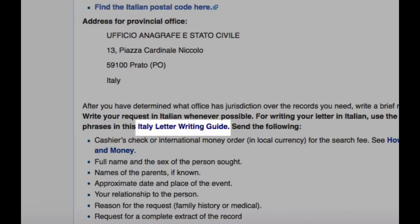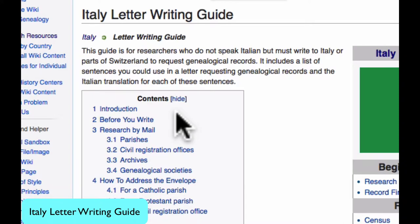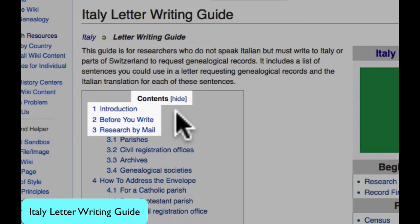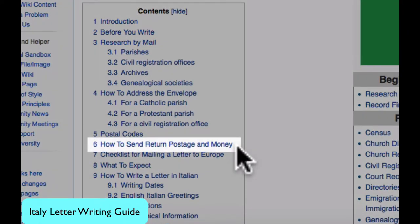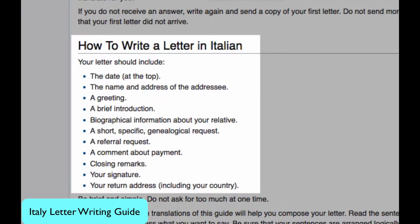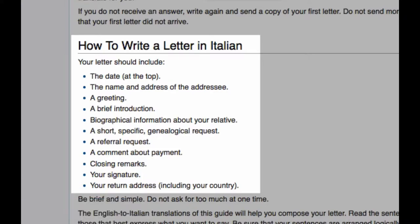Then you will go to this Italy letter writing guide. There is a lot of introductory material that I suggest you read, particularly information on how to send money and return postage through the mail. Jumping to the section on how to write a letter in Italian, you will find a basic outline.